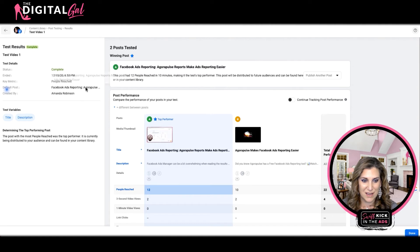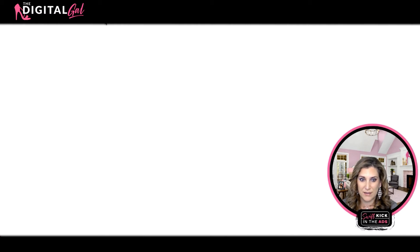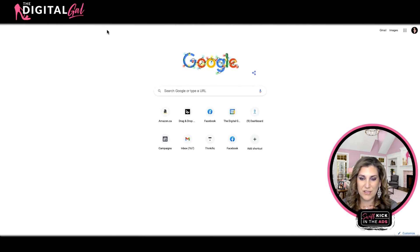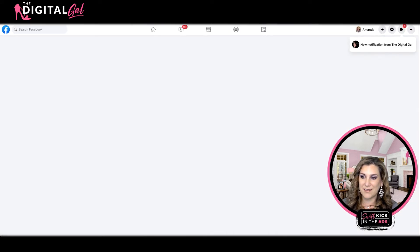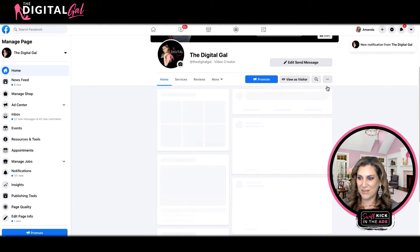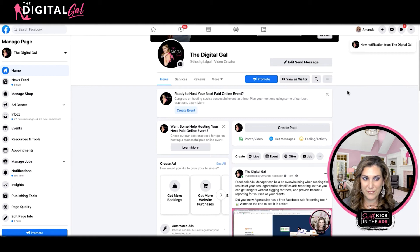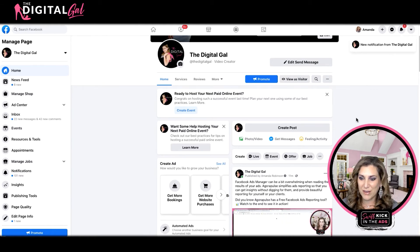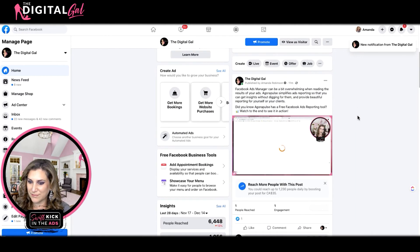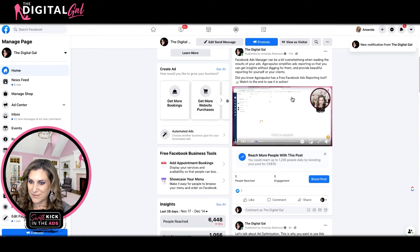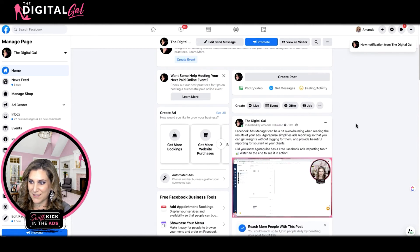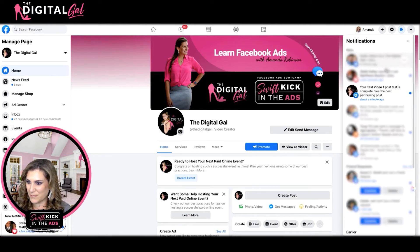It gives me all the stats on the test and determines the winner. So now if I go over to my Digital Gal Facebook page, I should see the winning post on my page's timeline. And sure enough, we can see that post right over here. I've also got notifications from Facebook saying that my test has been completed.